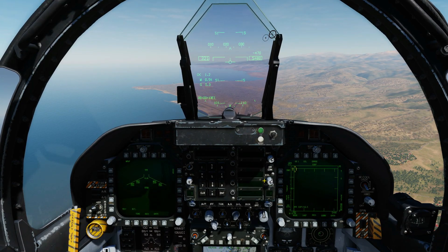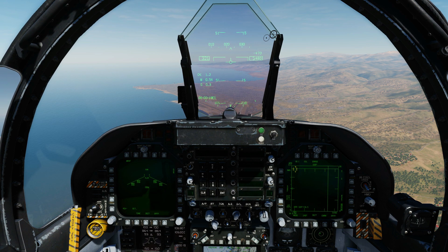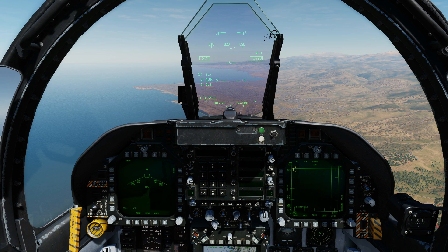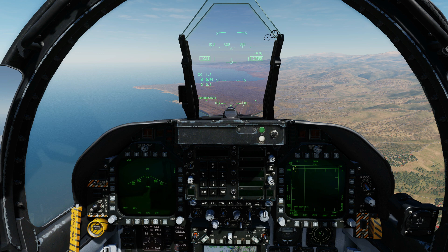Hello everyone, hope you're all doing very well. Today we have an FA-18C and we're looking at creating and using mark points. We get nine mark points in this aircraft, mark points one to nine. There are two methods of creating a mark point: we could use the overfly method, where we press a button and it stores the current lat/long of our aircraft and the elevation of the ground at that point as that mark point.